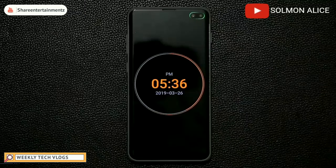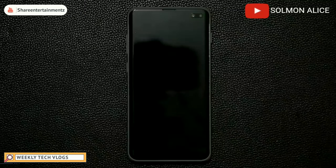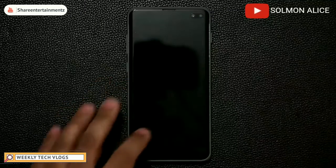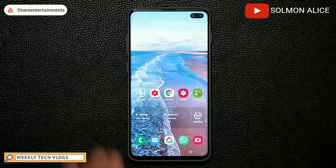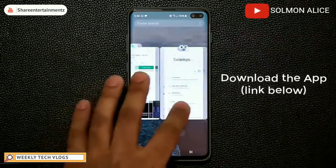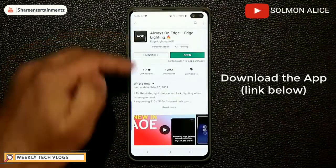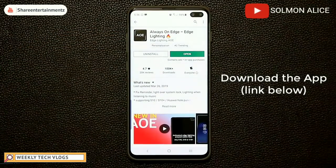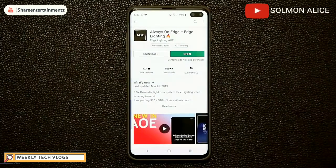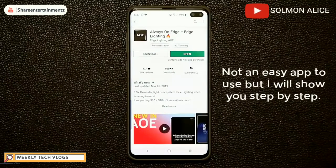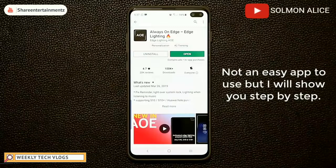Let's dive in and discover how to get this accomplished so you can love your S10 even more. The first thing you want to do is go to the Play Store and download the Always-On Edge Edge Lighting app. It is free to download, which is the best part. It is a little bit complicated to use, so let's go step by step to get this done.